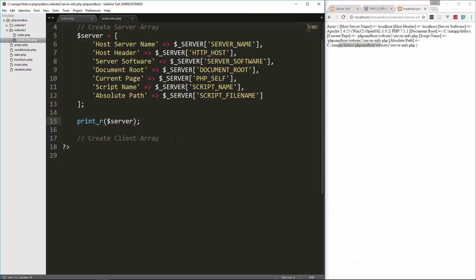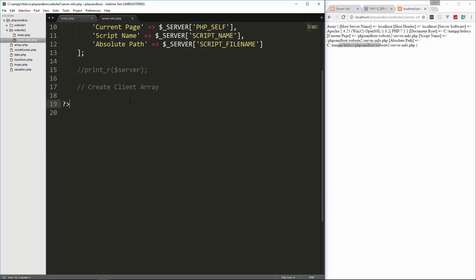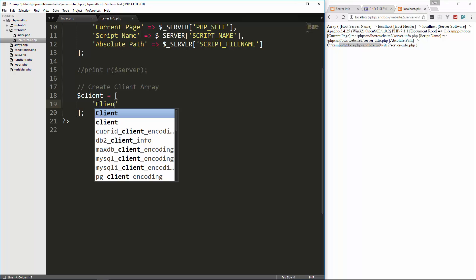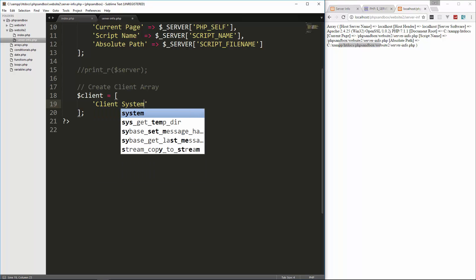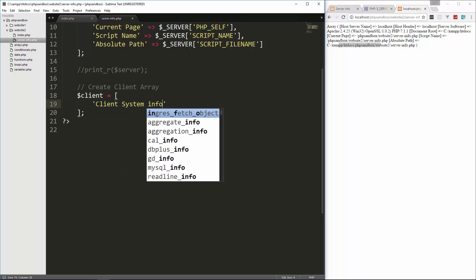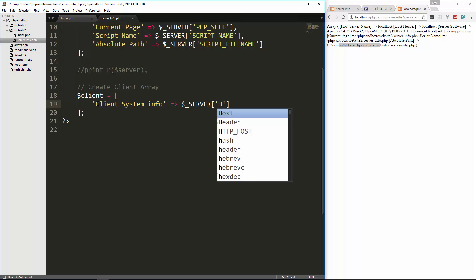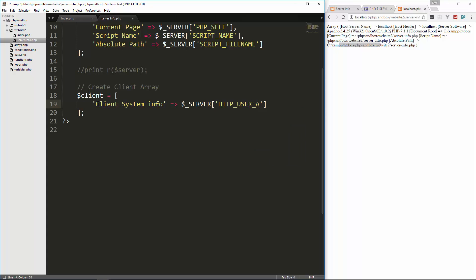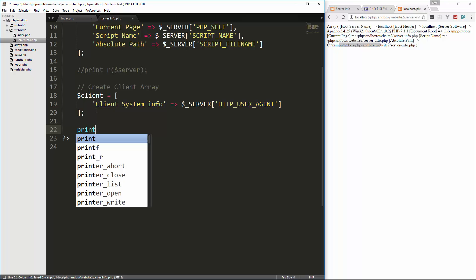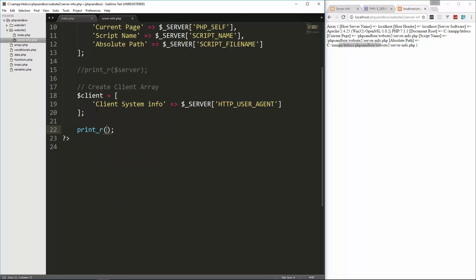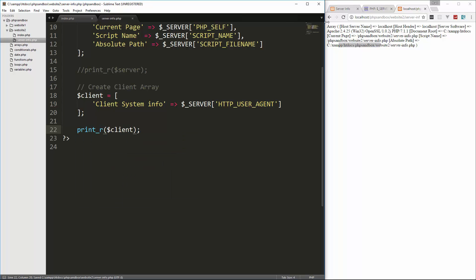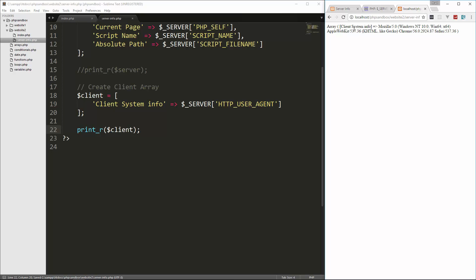Now for the client array, let's go ahead and comment that out. We're going to set client equal to some brackets. And first one we're going to do is we want to get the system info that the client's using. So we'll say client system info, and let's set that to our server and we can get this with HTTP underscore user underscore agent. And then let's do a print R for our client array.